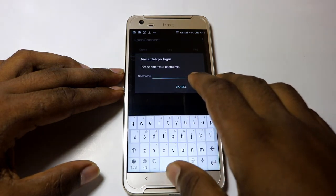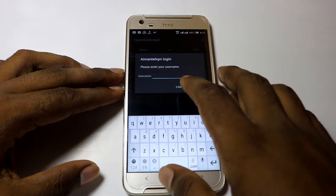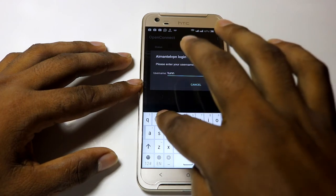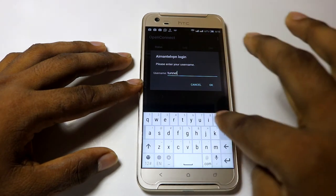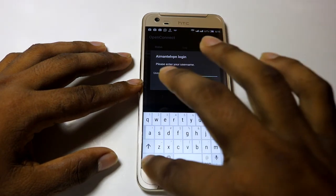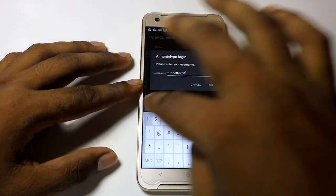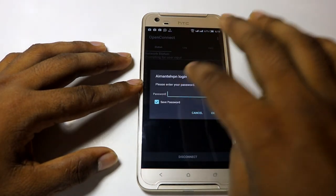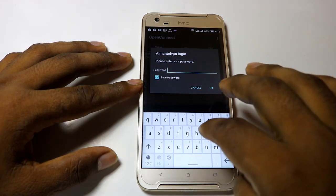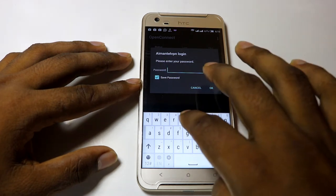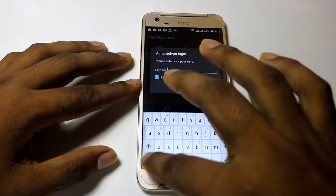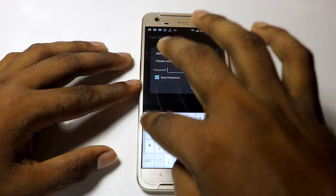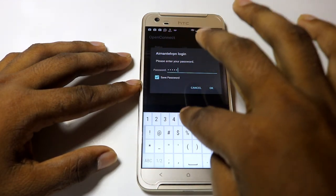Type the username: T-U-N-N-E-L-T-V-2018. Click to keep your password, then type the password: 1-2-3-4-5-6.